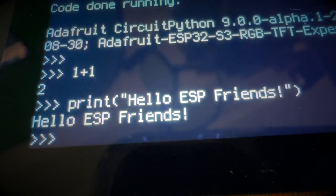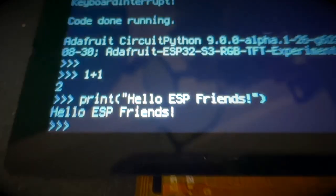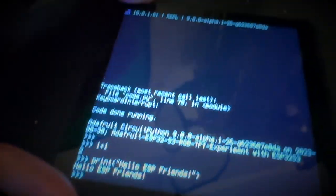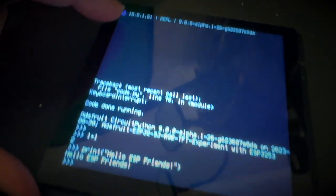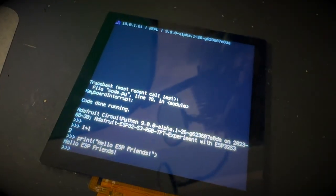And the REPL is appearing on the display, so if you back up, you'll see how big it is. Huge display, and you even see it's got the Wi-Fi connected. It has an IP address.